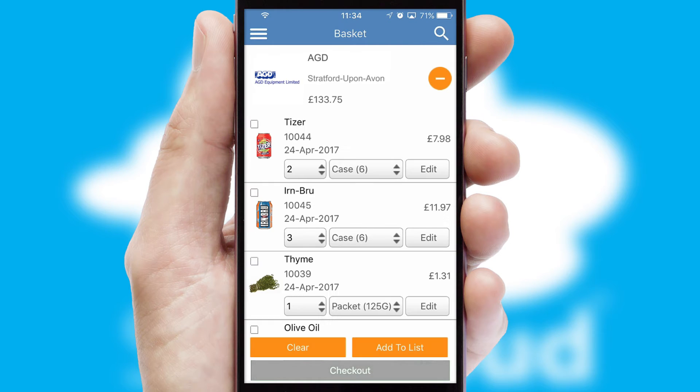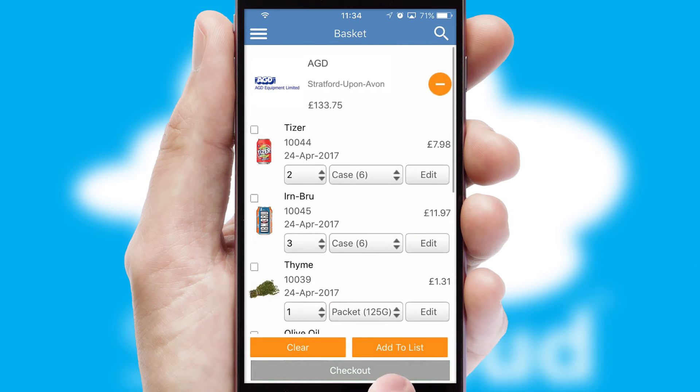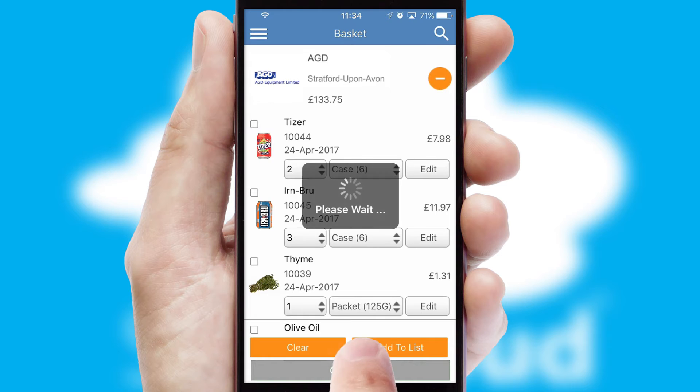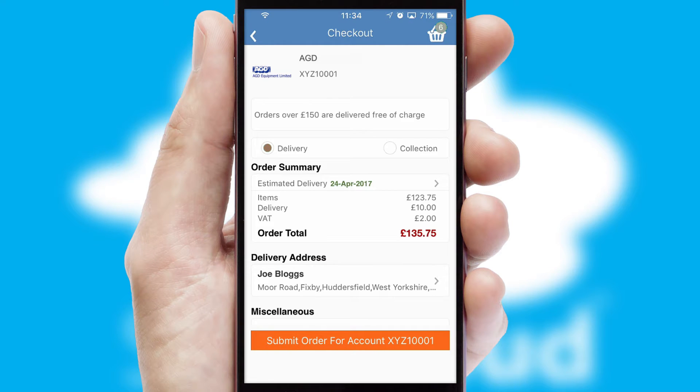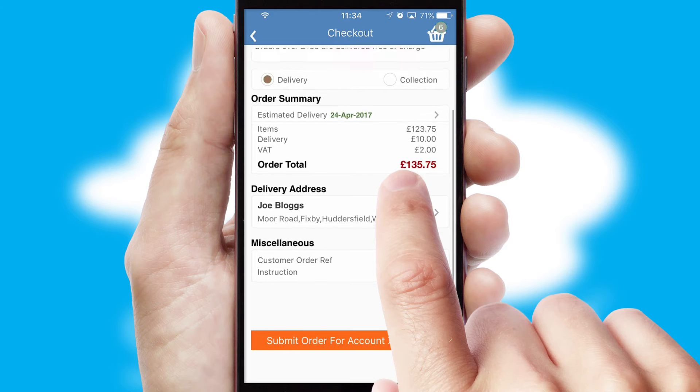Once the basket is complete, all the order information will be presented at the checkout. SwiftCloud also supports click and collect functionality.